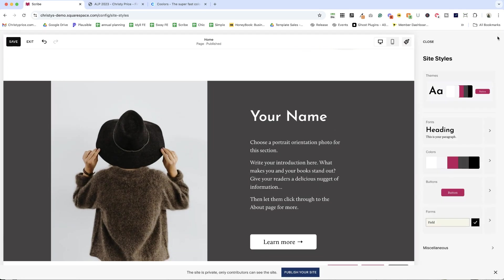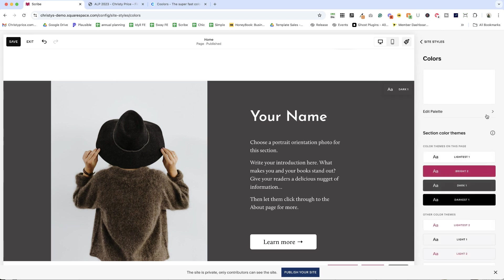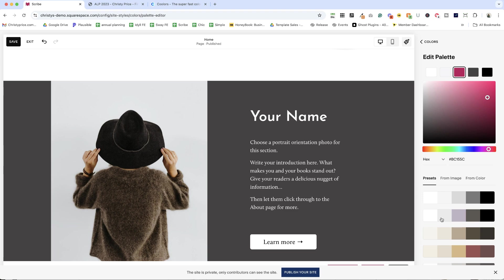All right, let's go back into site styles. We've looked at the colors. We've looked at editing the palette from these presets. Let me show you a few other ways to do that. And then I'm going to show you my favorite tool for creating color palettes for the website.